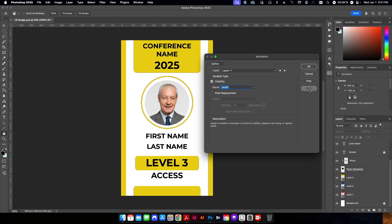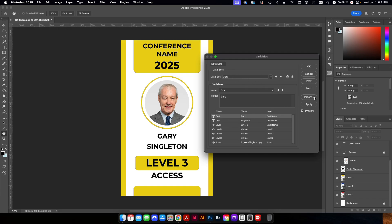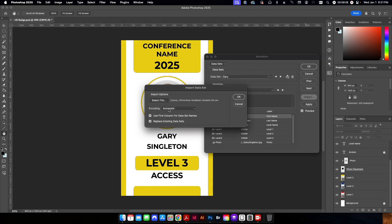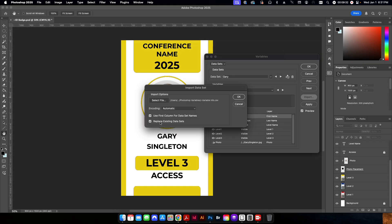Now we're going to go to next. And this is where we're going to select the data set that we created with our CSV and apply it. So you can see it's already set up here, but I'm going to go ahead and click import. I'm going to go to select file and I'm going to select the CSV file that we created. I'll hit open. I'll go ahead and make sure that this is checked here for the first column.